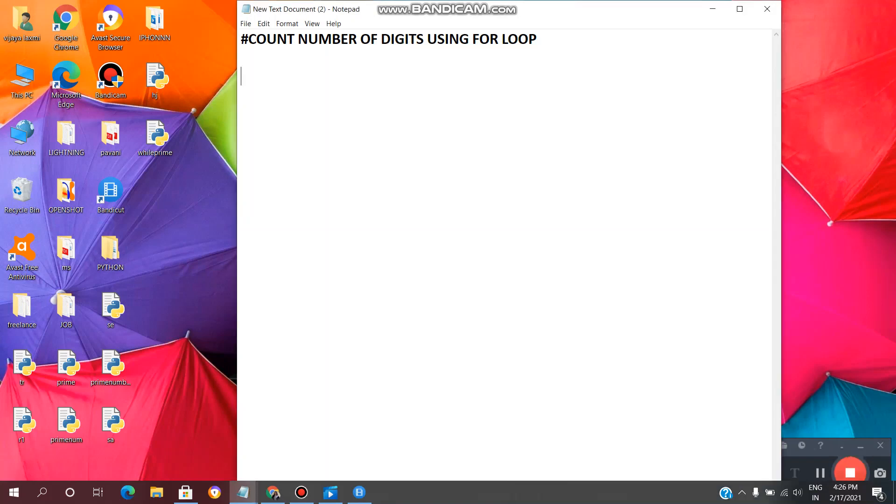Hey guys, welcome back to vlinfotech. Today in this video we will see how to write a Python program to find count of number of digits of a given number using for loop.